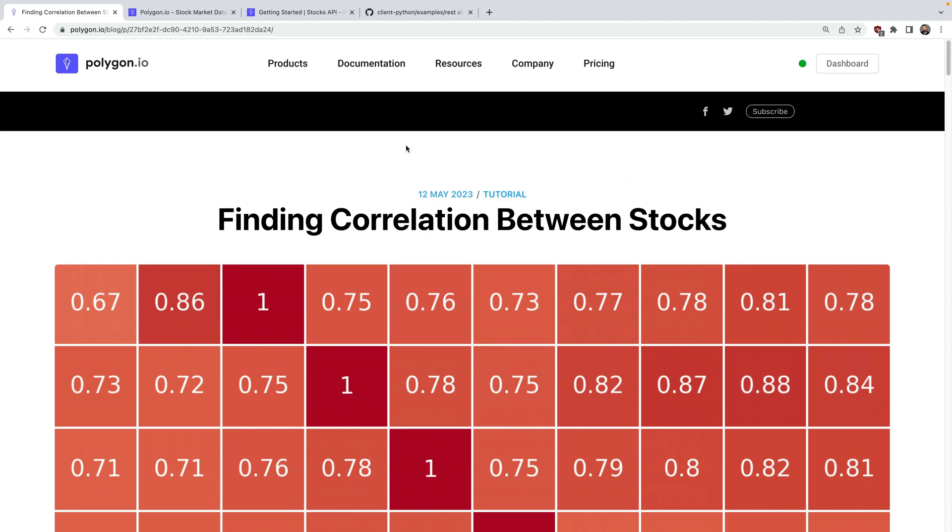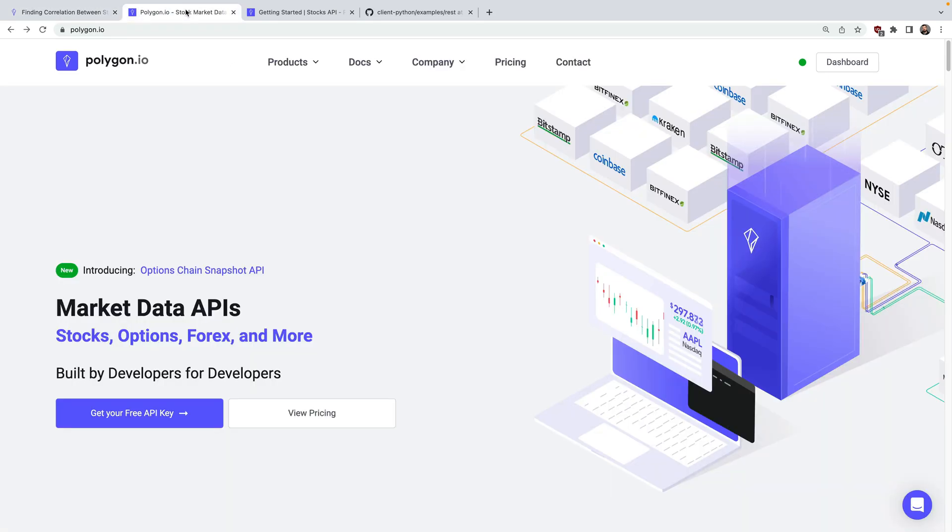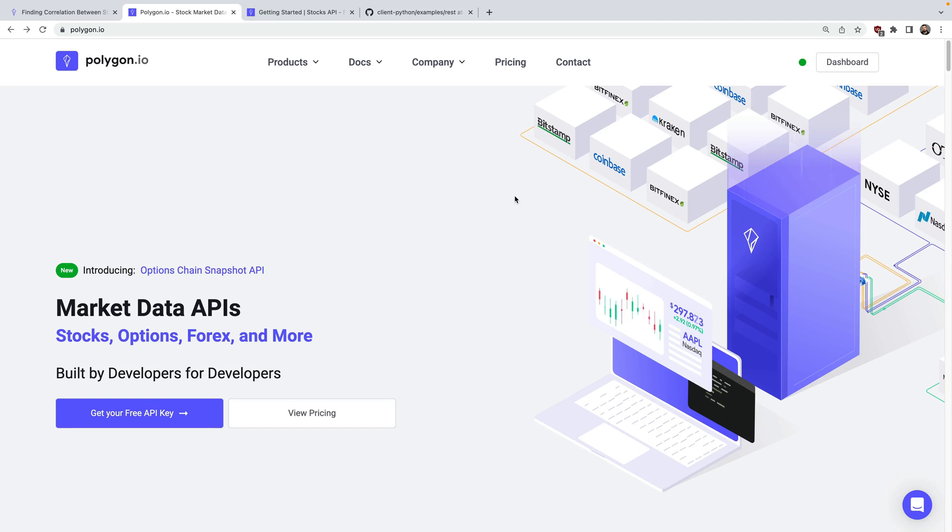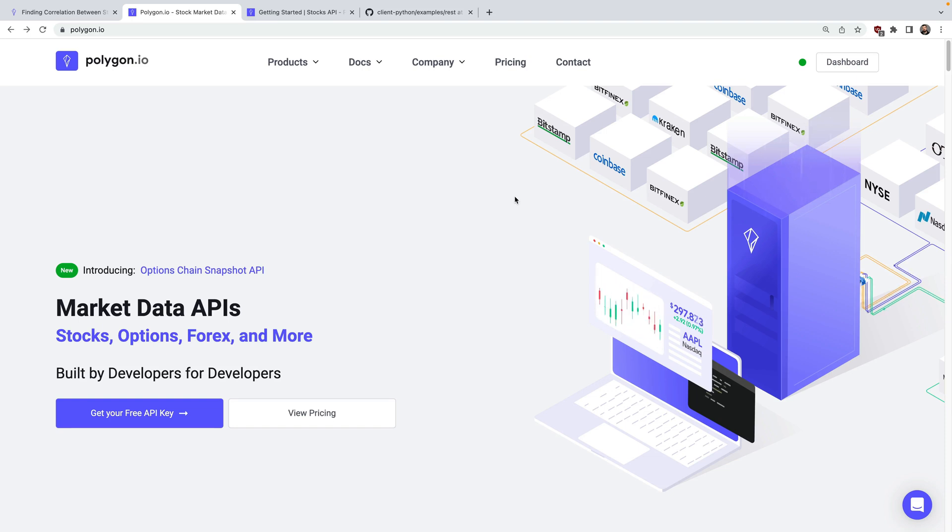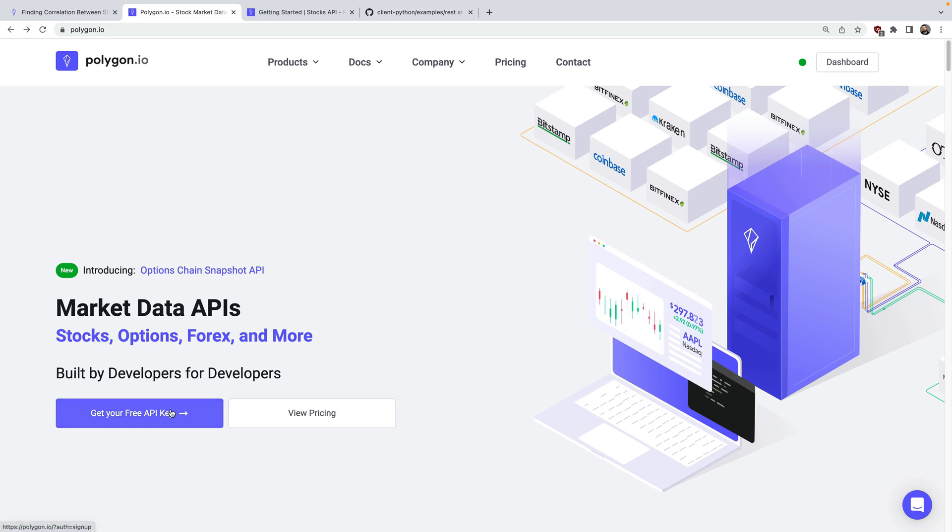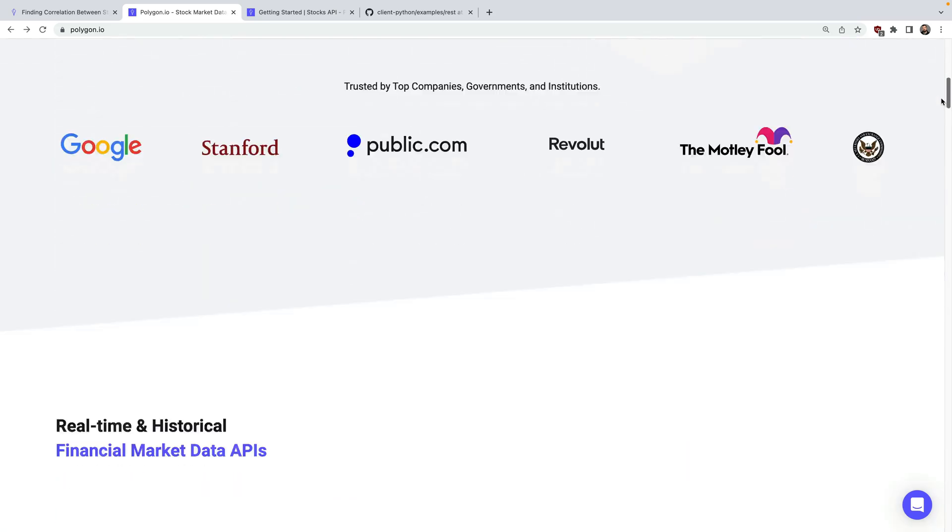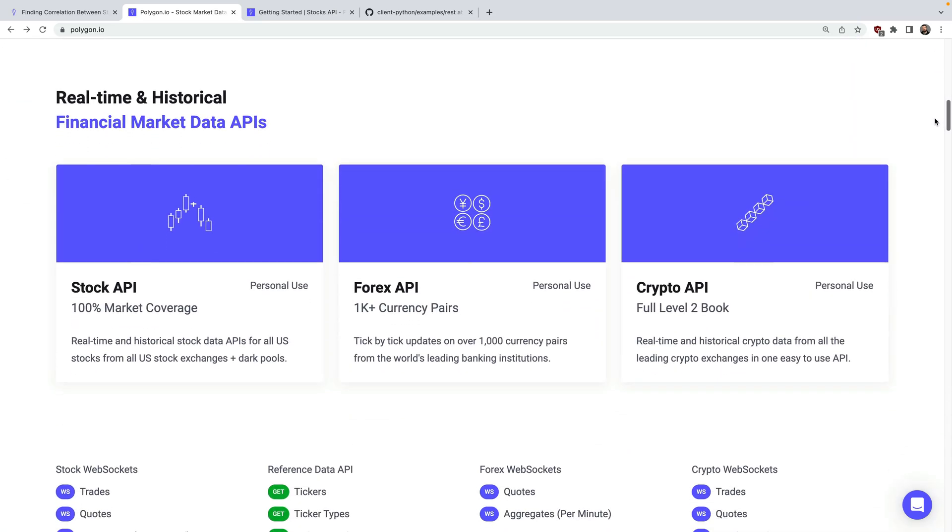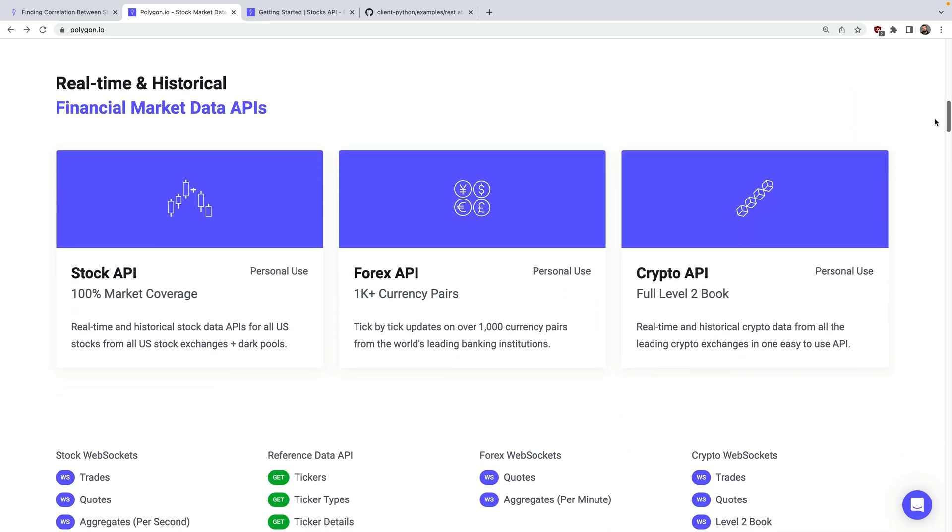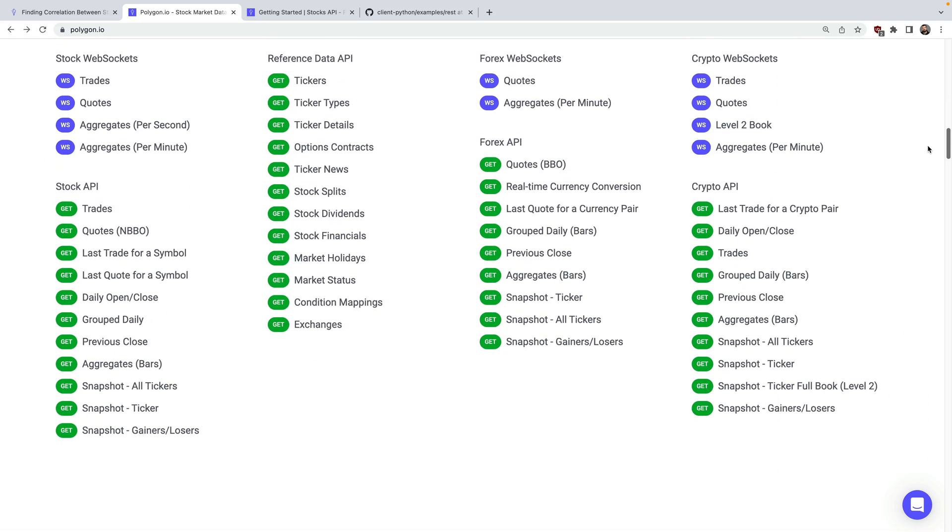Obviously, if you want to create a correlation matrix to see if two or more stocks move together, you'll need some sort of financial data. We'll be using Polygon here to access the APIs. You'll need an API key to authenticate, and you can sign up here. Polygon is a financial data platform that provides both real-time and historical stock market data for stocks, options, indices, forex, and crypto.